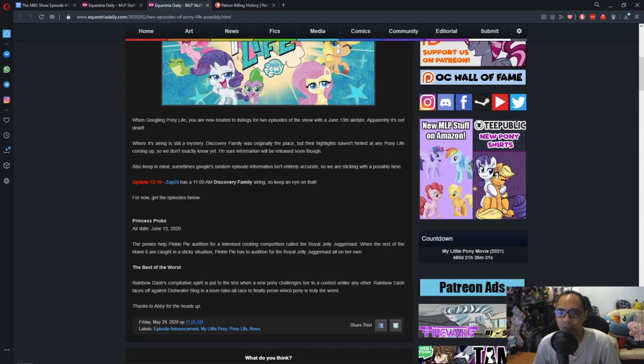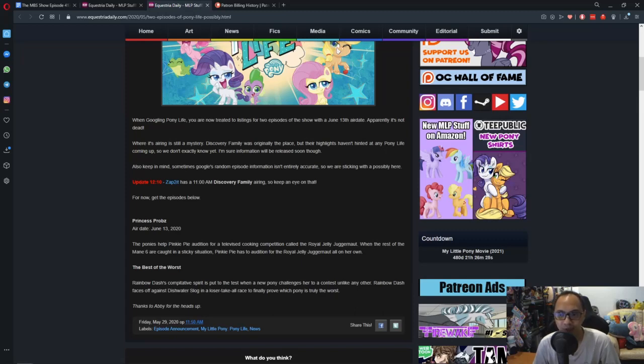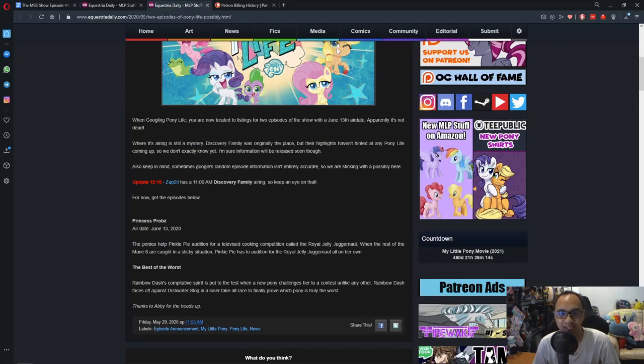Apparently, it's not dead. Where it's airing is still a mystery. Discovery Family was originally the place, but their highlights haven't even hinted at any Pony Life coming up. So we don't exactly know yet.